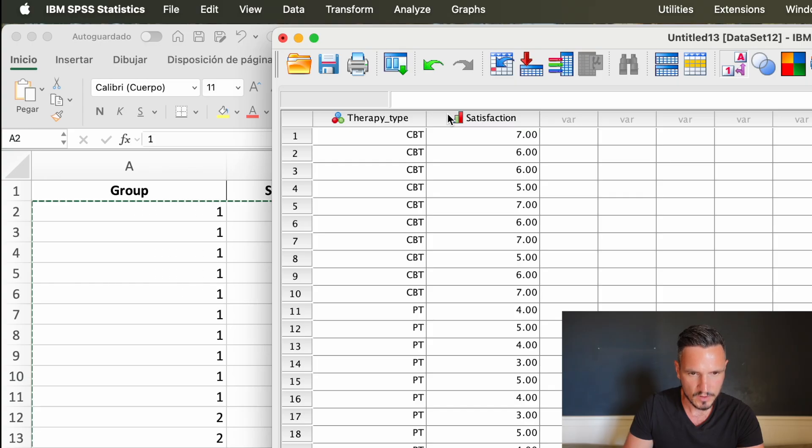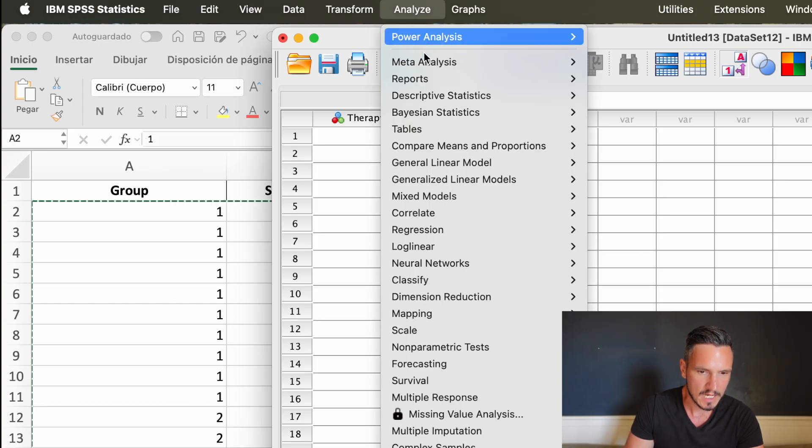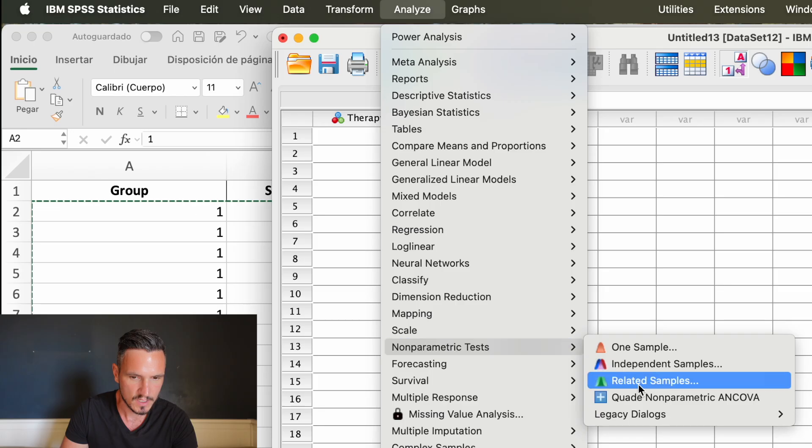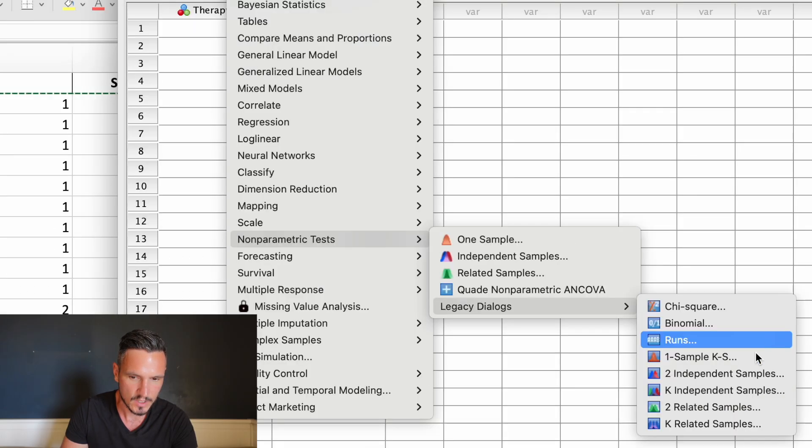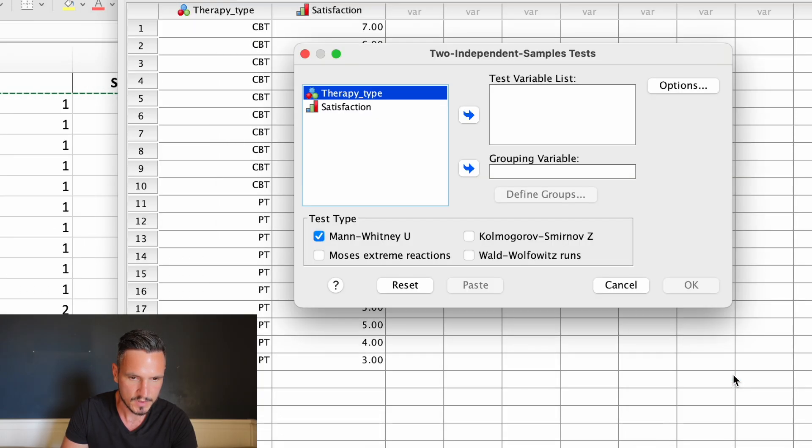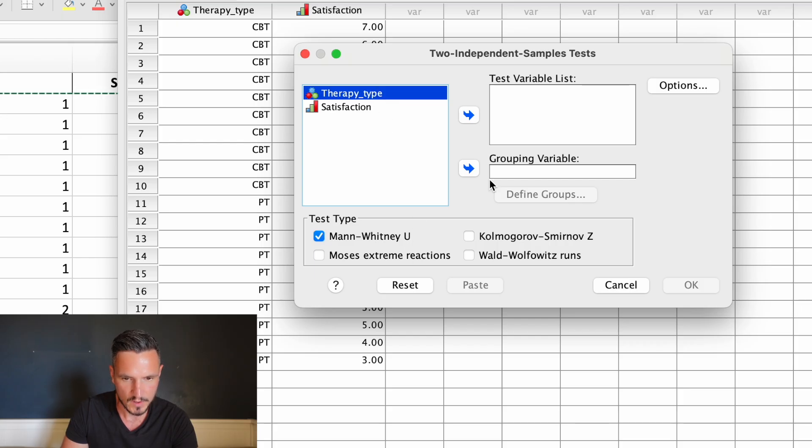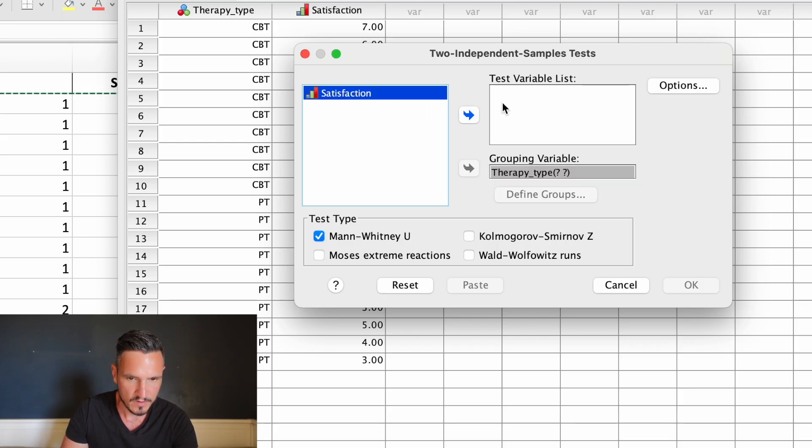Once we have the data in, we're ready to run the analysis. We can go up to analyze and then down to non-parametric tests, then over to legacy dialogues, then over to two independent samples. We can see that we already have Mann-Whitney U selected here. We can transfer our independent variable to the grouping variable box and our dependent variable to the test variable list box.